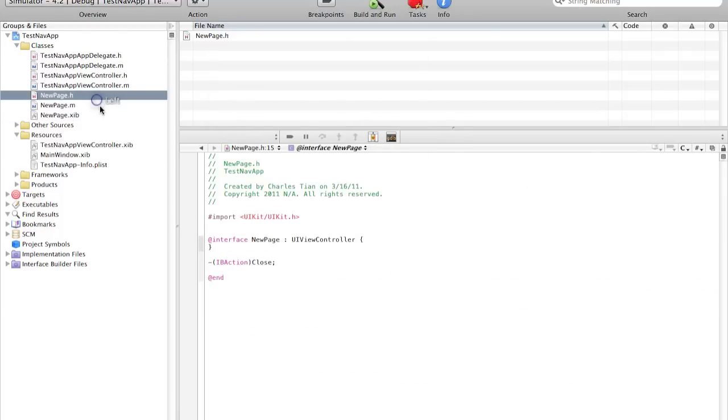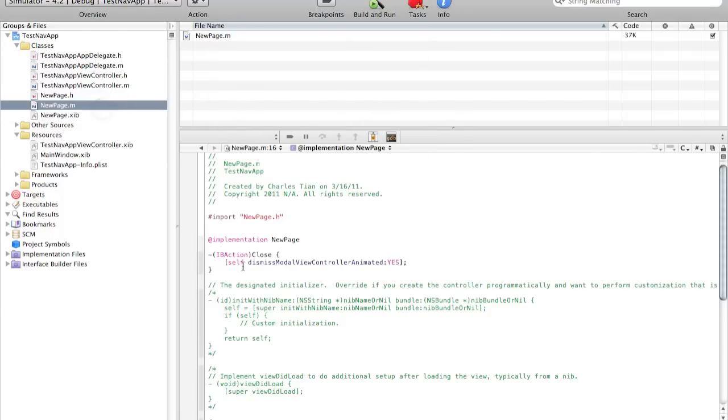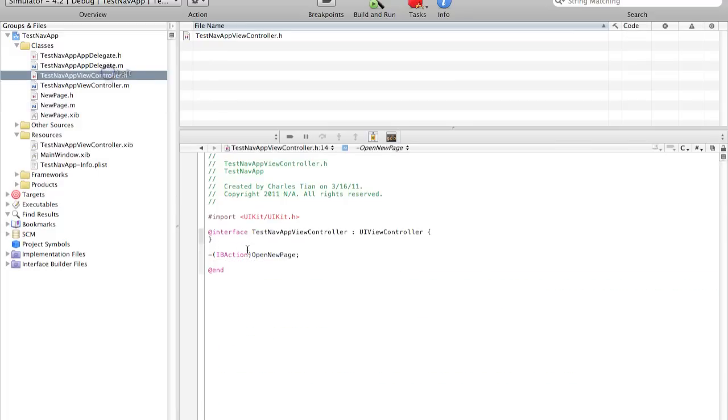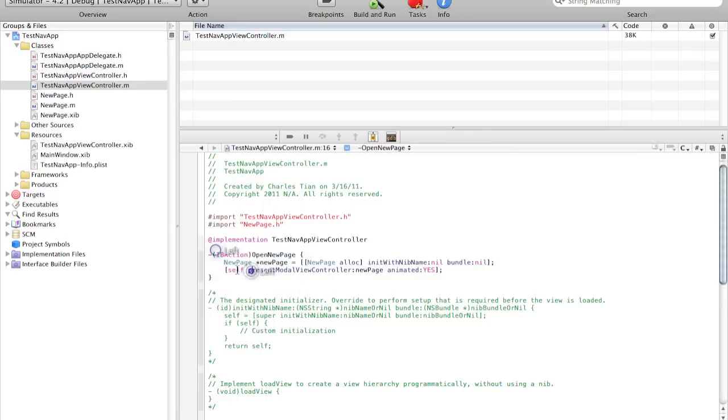In the new page dot m file, all we did was create an IBAction called close and dismiss the view controller. And here all we did was define to open up the new page over here and present modal view controller. And that's it.